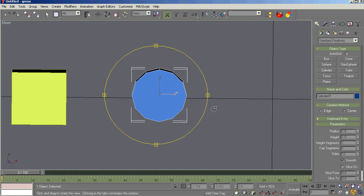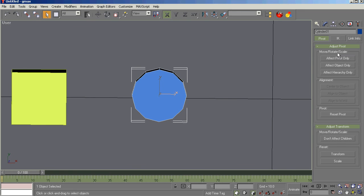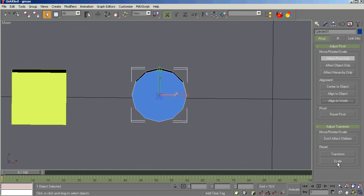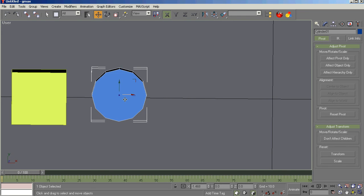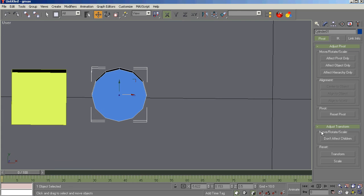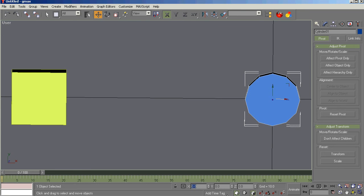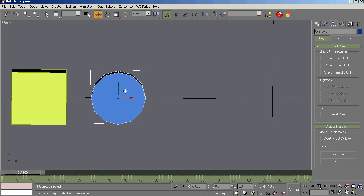So that's that. Now that we've created it, let's affect pivot only, center to object, align to world, and reset scale. So all those things are done. We know that guy is good to go. Let's move it out of the way here. Well, let's tell you what. While we're right here, we'll go ahead and center it first. Now we can move it out of the way, now that we know it's right on the line.